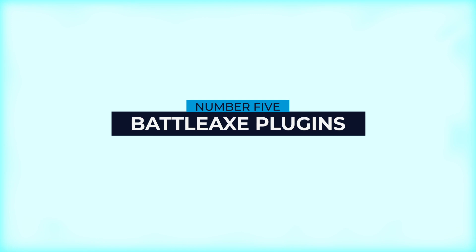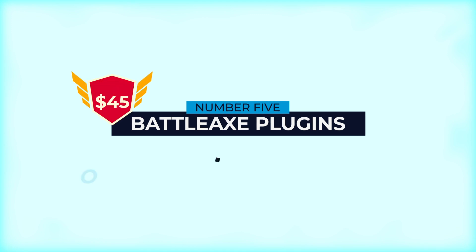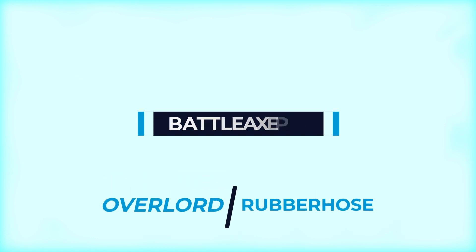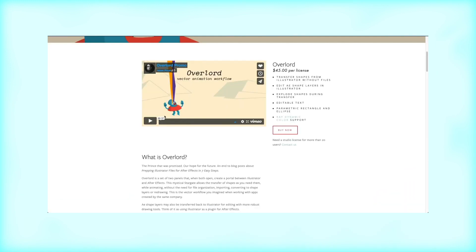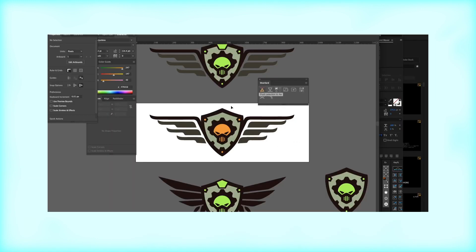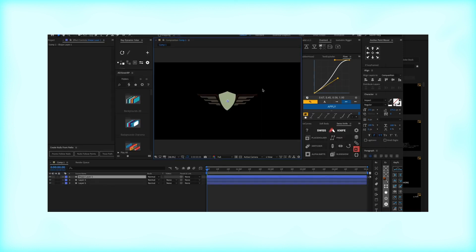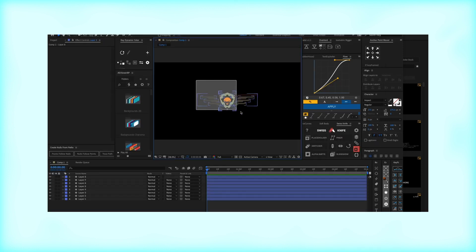The fifth and final name on our list is not a plugin but a company called Battle Axe. They have two plugins that are both $45 each — Overlord and Rubber Hose. Overlord is a fantastic plugin, especially if you work in Illustrator frequently, because it allows you to take artwork from Illustrator and directly import it into After Effects seamlessly. And if you need to make revisions later, you can bring it back into Illustrator for editing.